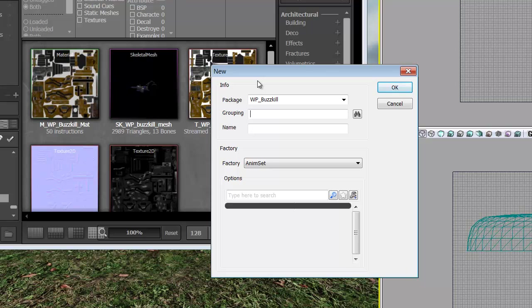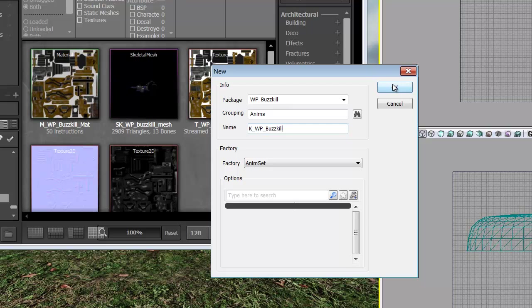And we need to give this a grouping name so we're going to call it Anims. And we're going to give it the name. Let's go with K because it's an animation. And we're going to call it WP Buzzkill. I'm going to click OK.